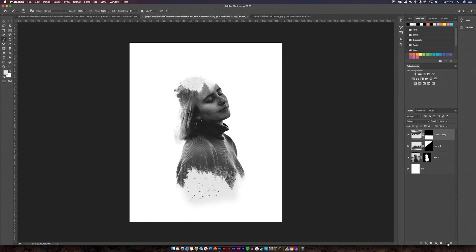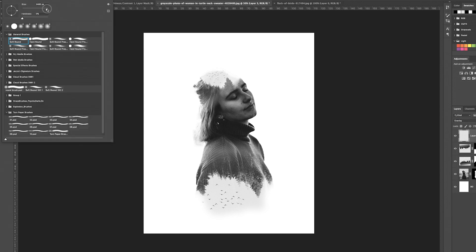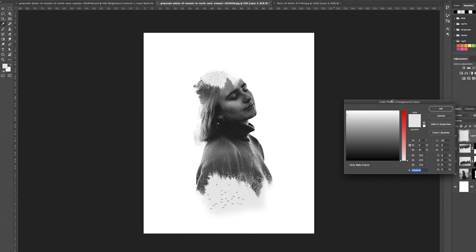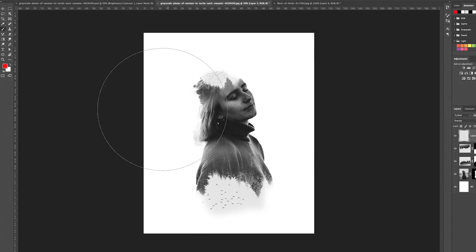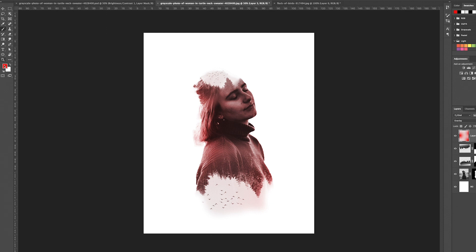The next thing you're going to need to do is create another new layer. This goes above the manipulation we've created and this is going to be the color layer. Change this to Overlay, then make your brush size really big — about 2000 to 3000 pixels. Pick a color — I'm going to choose red — and just click. As you can see we've already created a nice colored effect. Click again for more red.